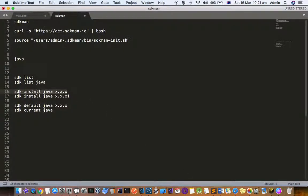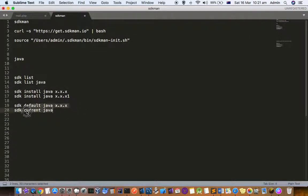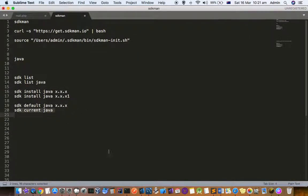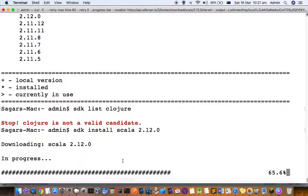You can install multiple versions and then you can set the default version and check the version using this command: sdk current scala, or whatever package name is. You can use that.